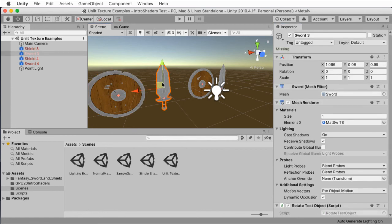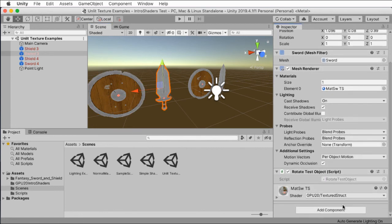We could try something else like putting the sword texture on it, which looks weird. Let's undo that. And then the next one over, we have the textured struct shader. And as I said, this operates exactly the same. It's just a different coding style.